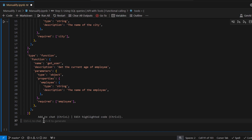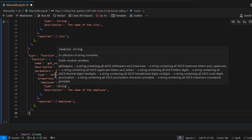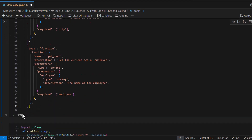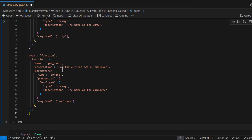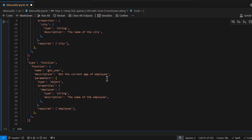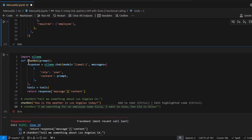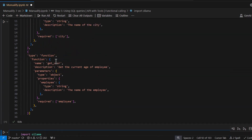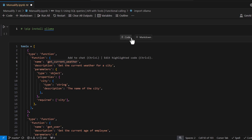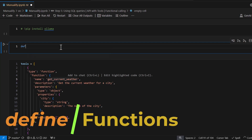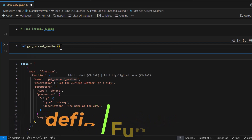To recap: we have created two different tool functions that are totally unrelated — one for weather, one for employee information. Let's run this and create the tools object. You might be wondering how Ollama decides which one to run — we'll see that shortly. Now let's pass tools equals to this tools variable in our Ollama chat call.